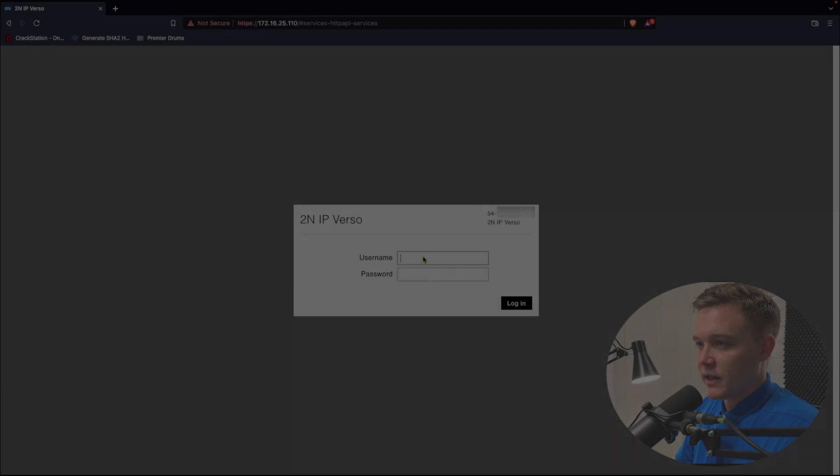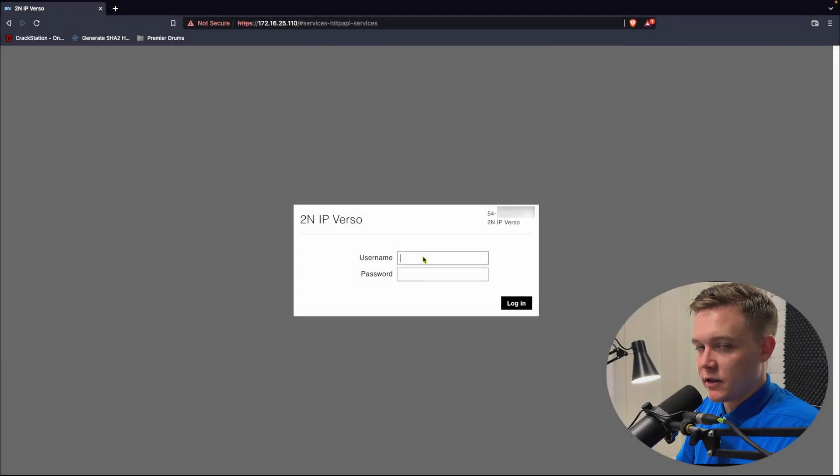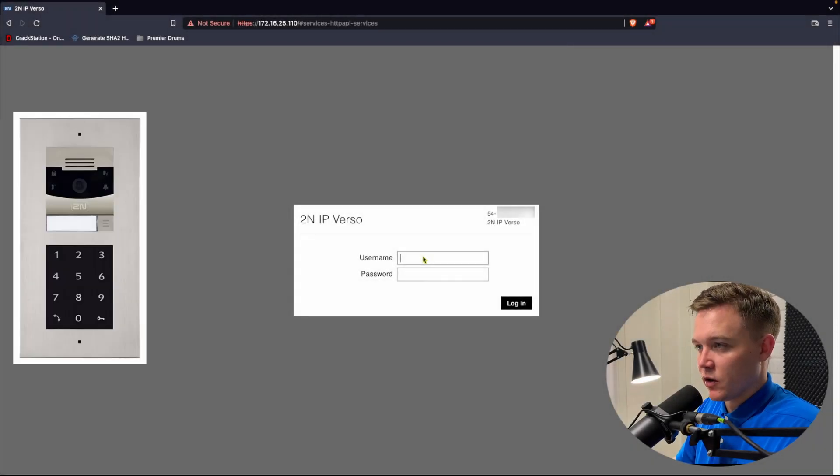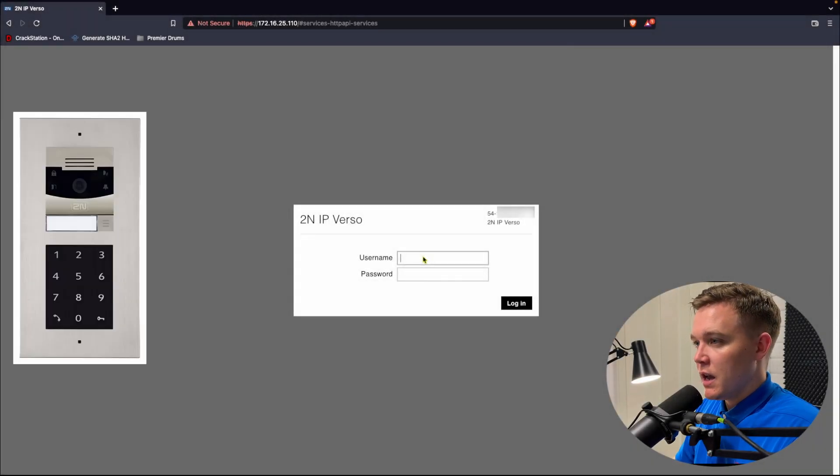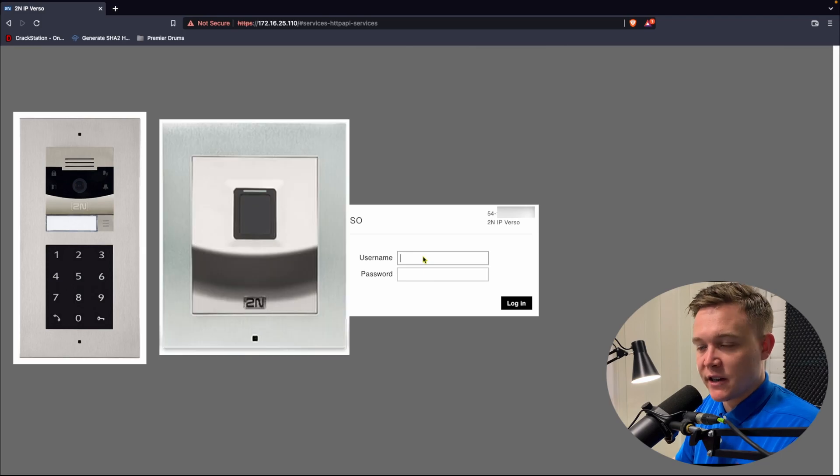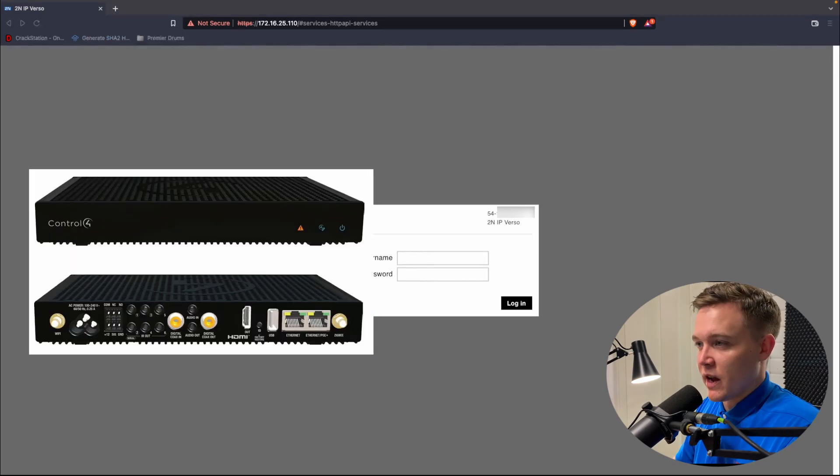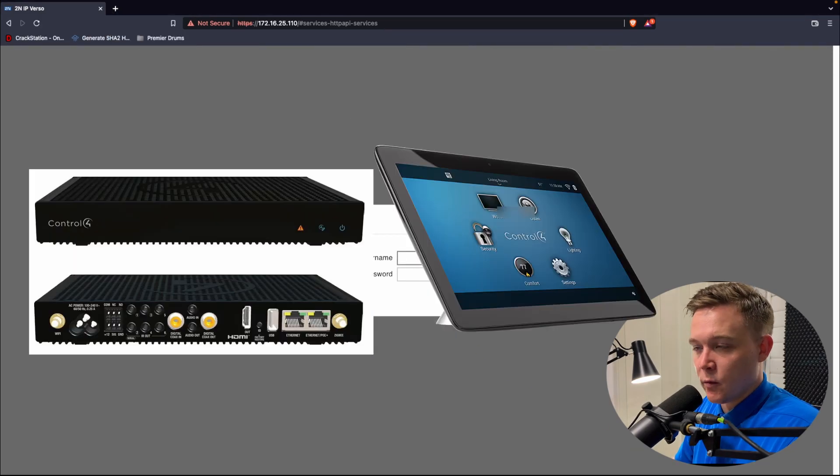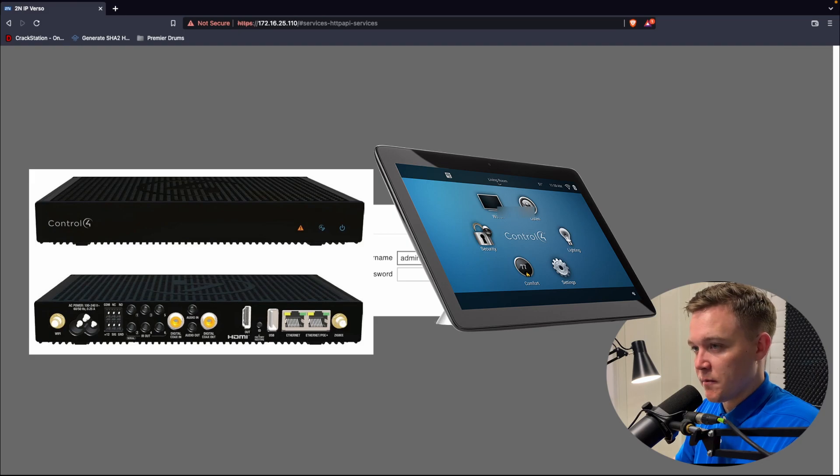Here in my setup, I have a 2N IP Verso with a touch inductive keypad, a standalone 2N fingerprint access control unit, a Control 4 EA3, and a T3 wireless touchscreen.